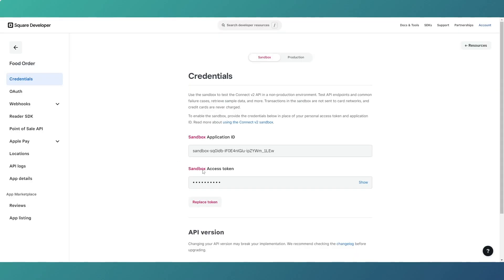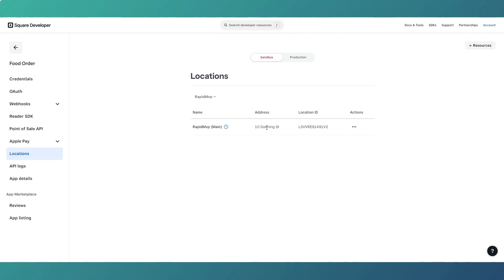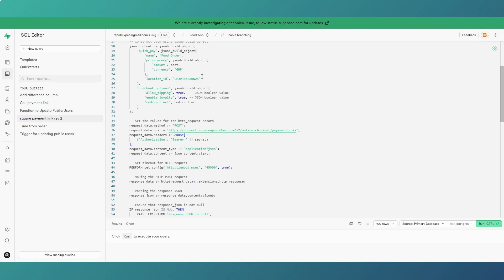That's your sandbox or production access token. Then on the left-hand side, click on Locations. The location ID shown there is the value that goes into the API request as your location ID. That's where you get both pieces of information from.